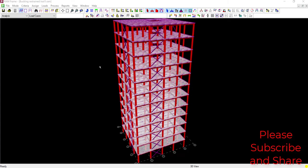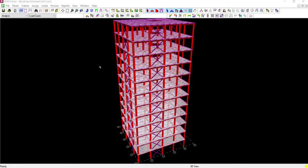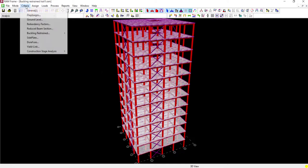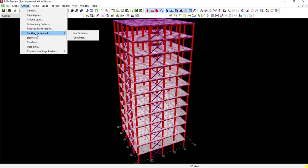Now let's see how to define the buckling restrained brace frame in RAM Structural System. This is a 3D space frame model in the RAM Frame interface — a very intuitive and powerful software for modeling, analyzing, and designing building structures. The buckling restrained brace frame library is already available in RAM. Under Criteria, then Buckling Restraint, you can see two types: Star Seismic and Core Brace.